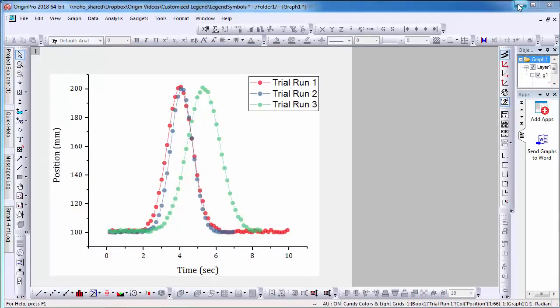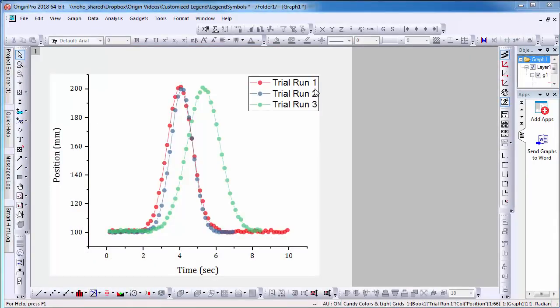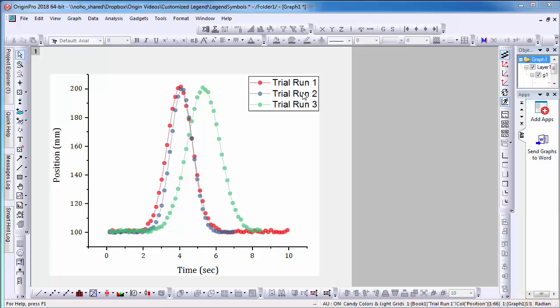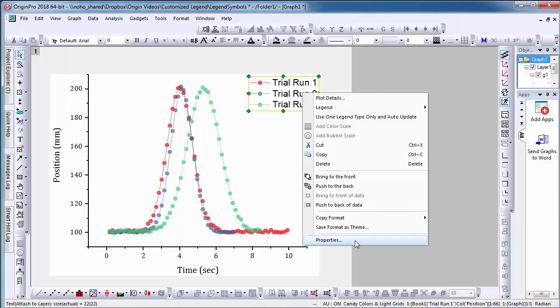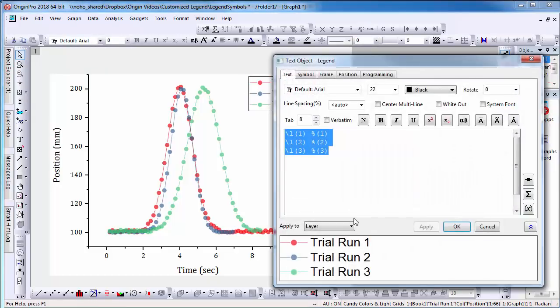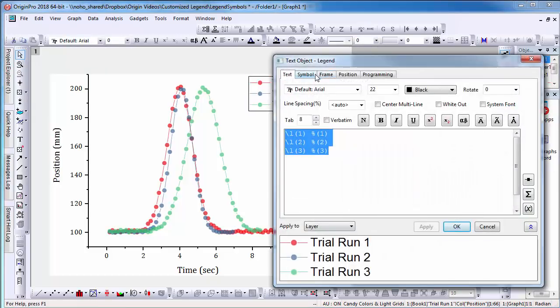For my second example, I have a line scatter plot. Again, I am going to select Properties to open the text object legend dialog, then select the Symbol tab.